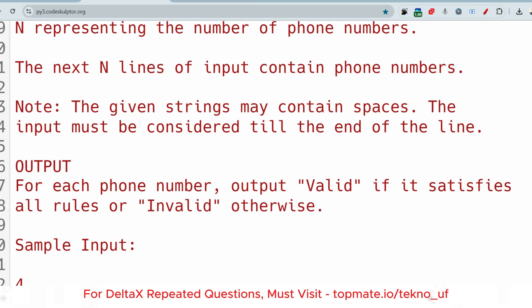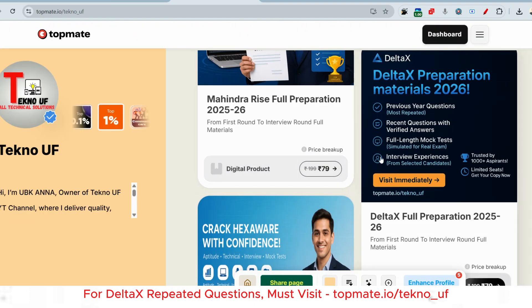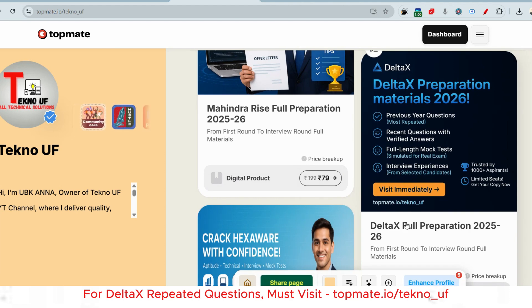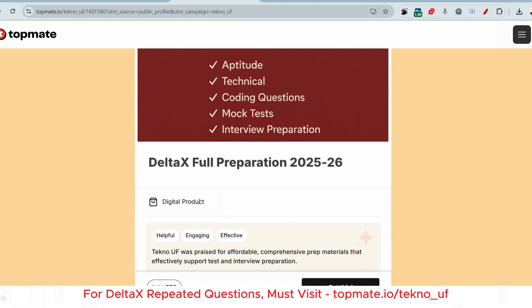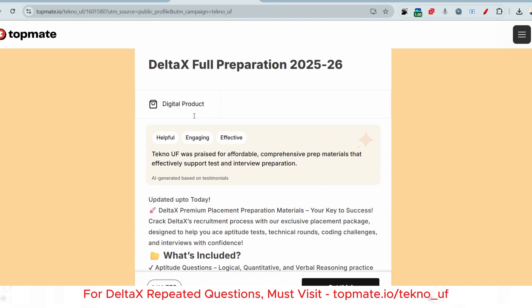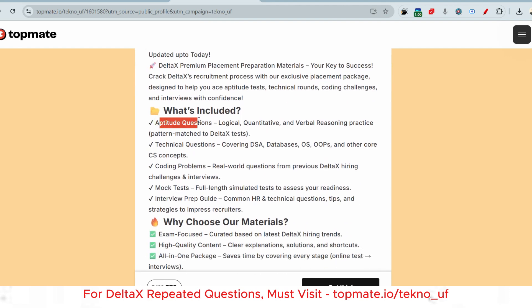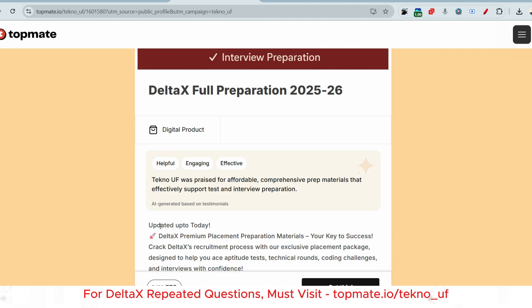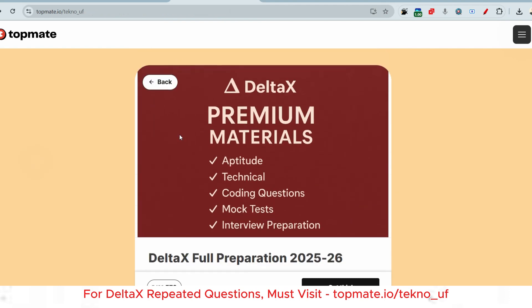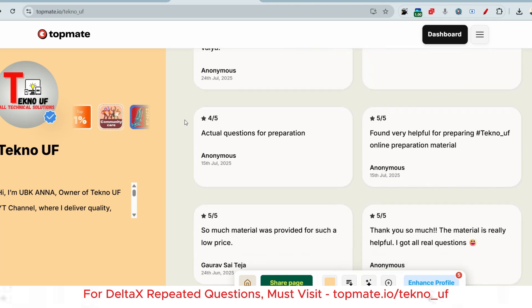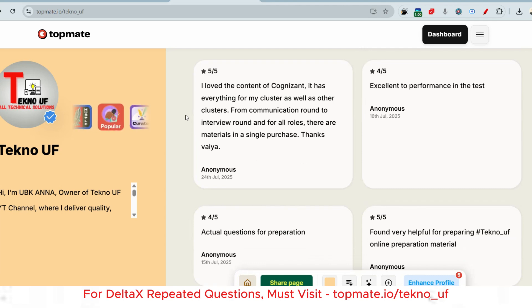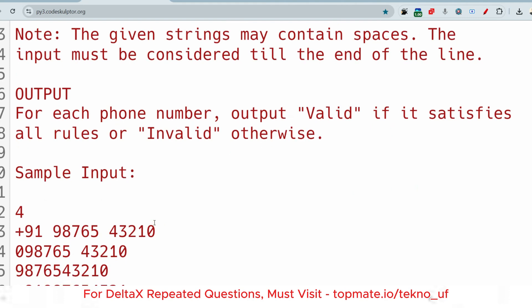Before showing the sample input, I want you to know about the latest prep videos for Delta X which I have updated today. Please visit topment.io/techno_uf and click on 'Delta X Pool Preparation 2025 to 2026.' You will get all the recent questions with answers — aptitude, technical questions, coding problems, mock tests, interview prep — everything specifically for Delta X. People are giving great feedback on these materials.